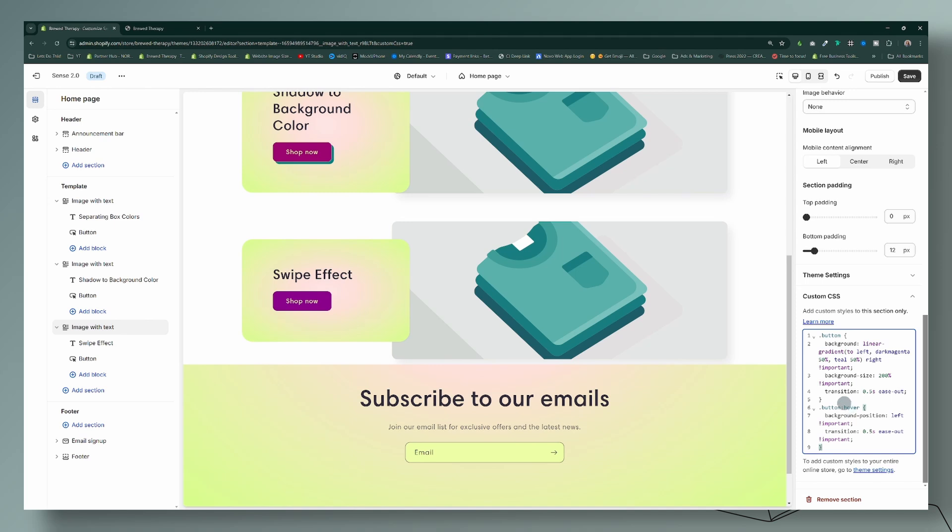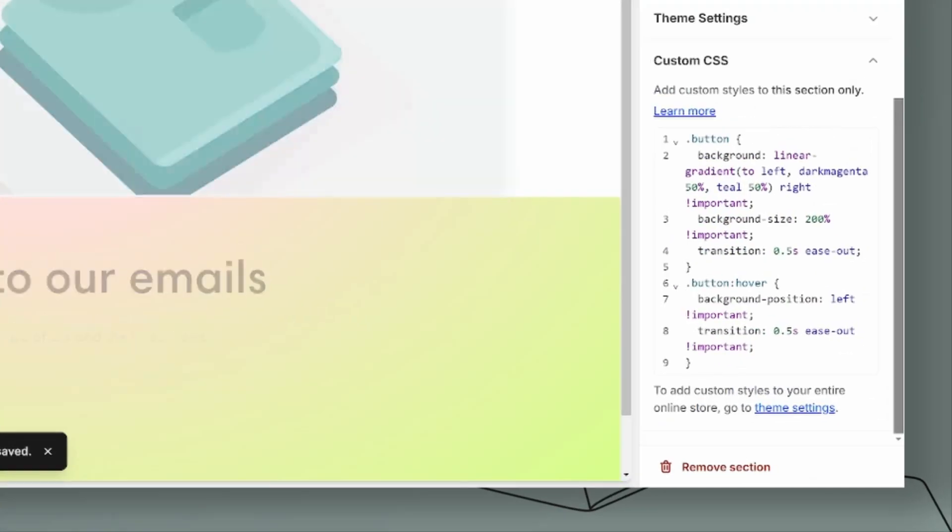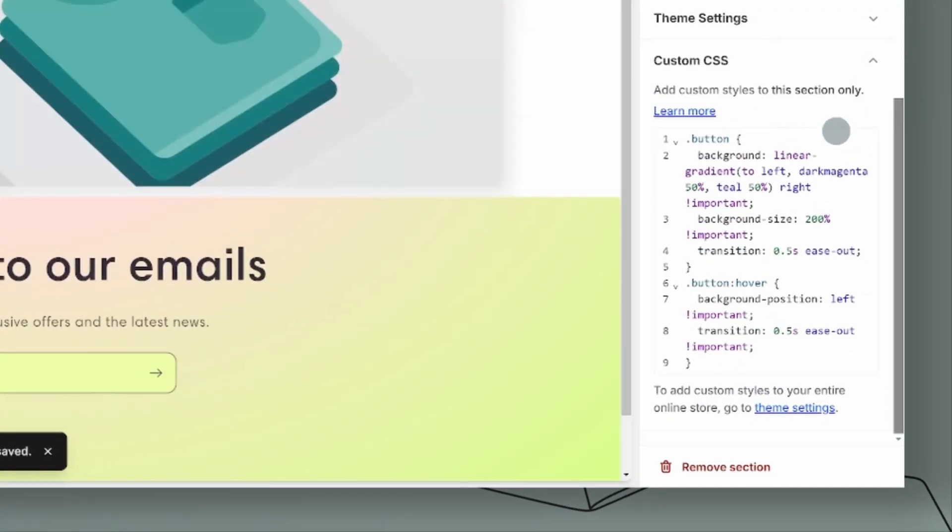All right, and so this one, what this will do is the swipe effect, so it will swipe a different color. Okay, so let's go ahead and save that. And let me show you how to customize this. So right here I have it as the dark magenta and my teal, so you can change that of course to your color.